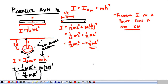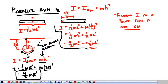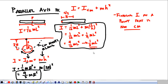Sometimes the parallel axis theorem is helpful, and you will at some point have to use it — whether it's in a multiple choice question, which I can almost guarantee, or even doing something as simple as this when a free response question says 'derive an expression for the moment of inertia of a rod about its end.'